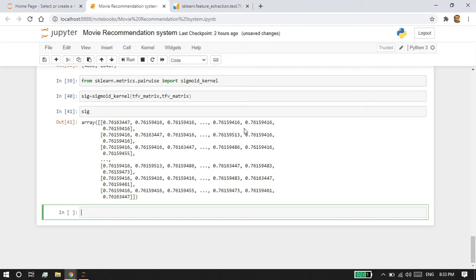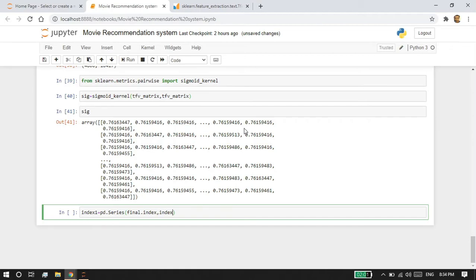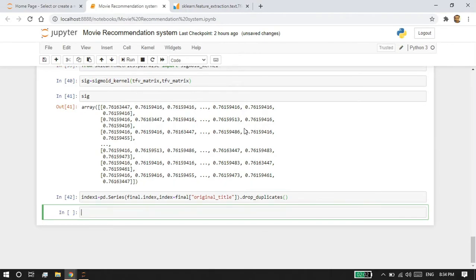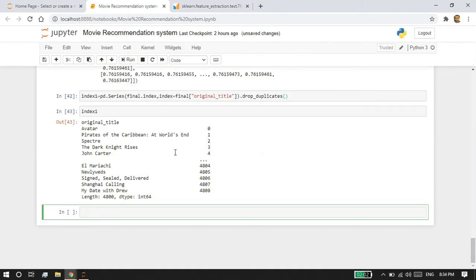Since there's no point in recommending the same movie twice, we're going to eliminate duplicates by creating a unique index. I'm going to write indices = pd.Series(final.index, index=final['original_title']).drop_duplicates(). This creates a unique index on the original_title column, where all the movie names are stored. Executing this, we can see the unique index has been created inside the original_title column.